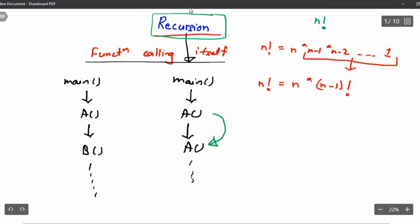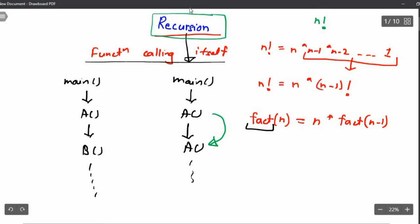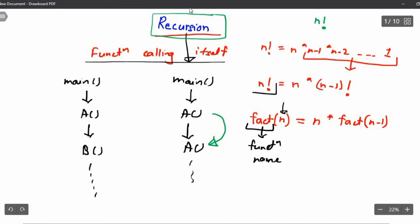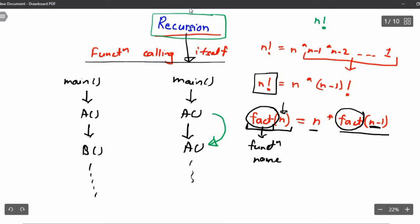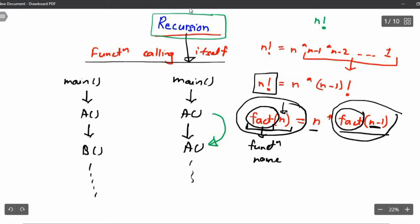Suppose I have a factorial function. I give it n and it returns n factorial. So factorial(n) is the same as n × factorial(n-1). Here we can see the fact function is calling the fact function but with a smaller input. We will use recursion when a problem depends on a problem of the same nature but with a smaller input size.